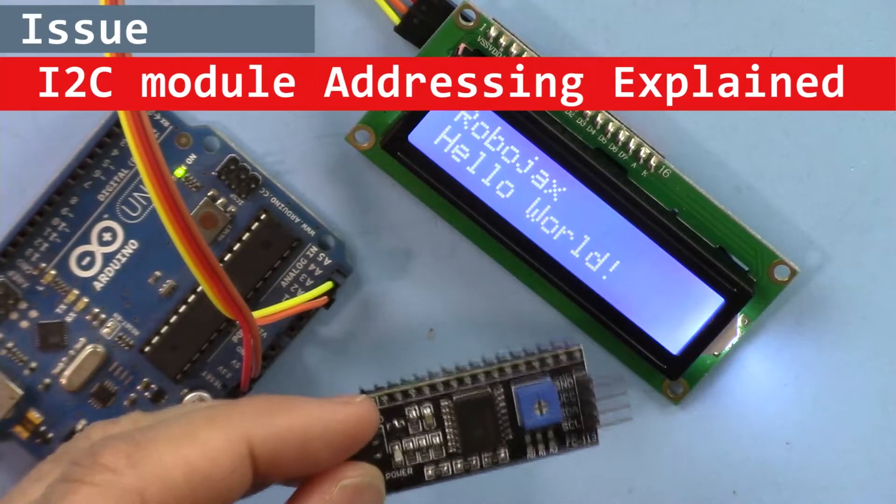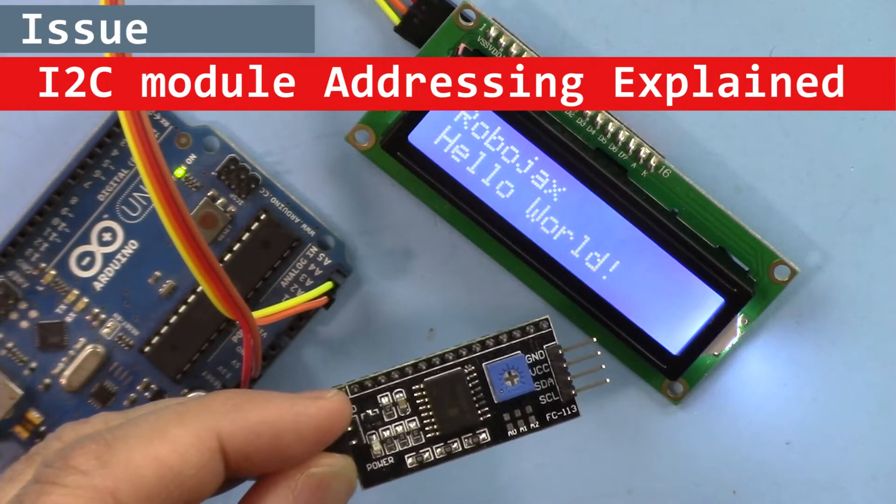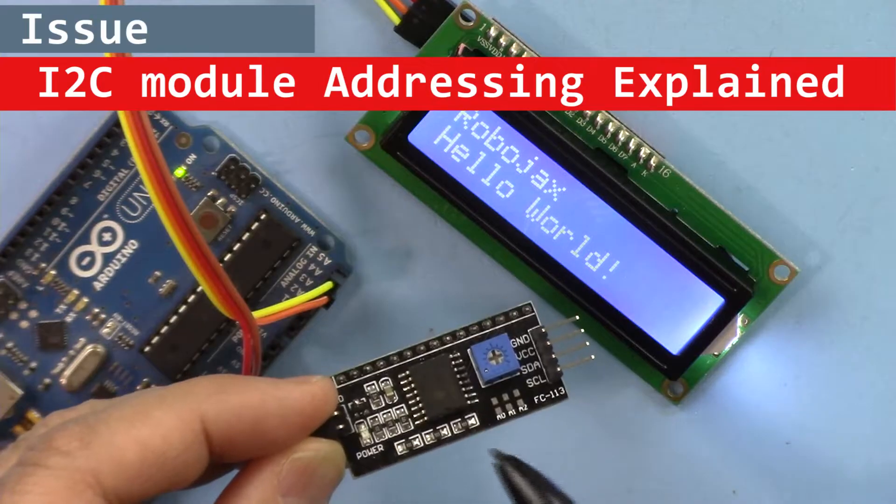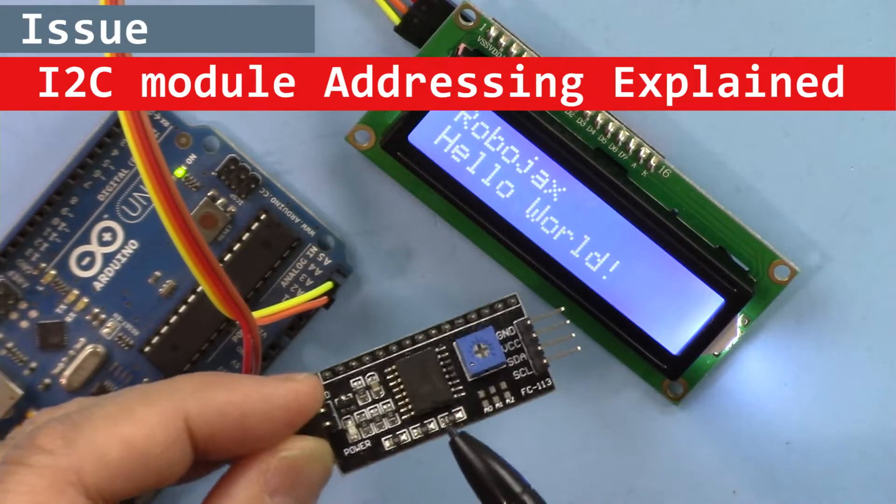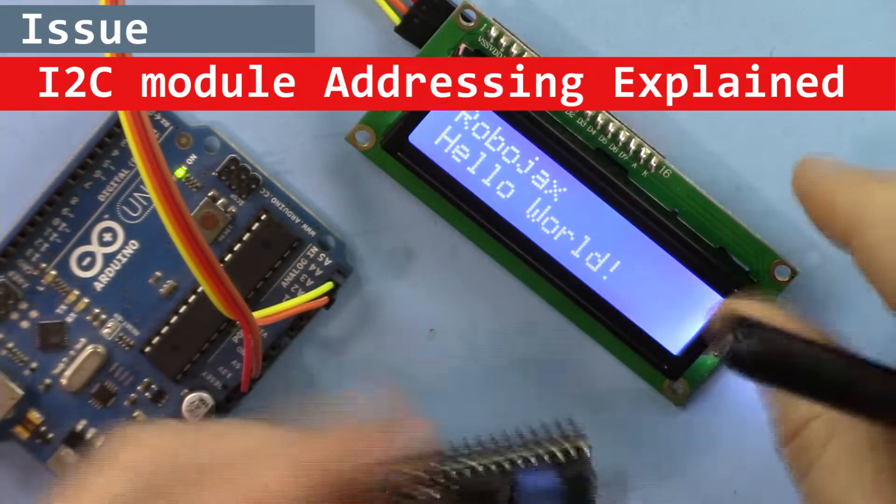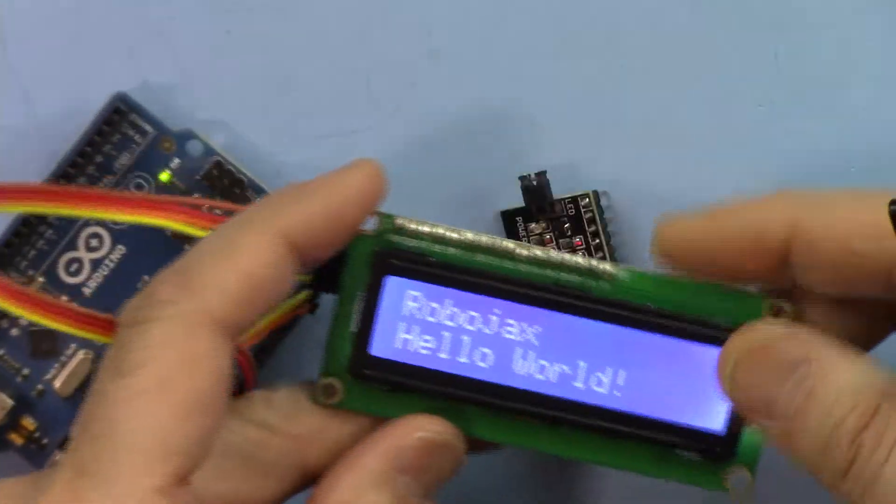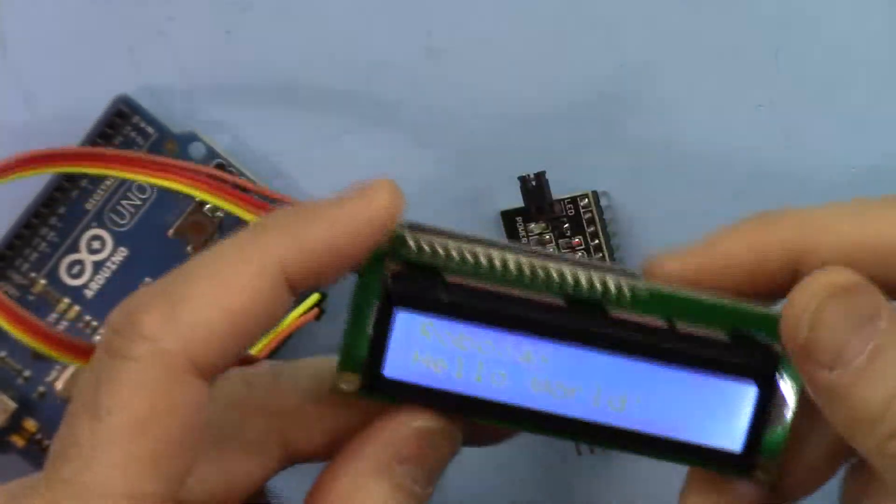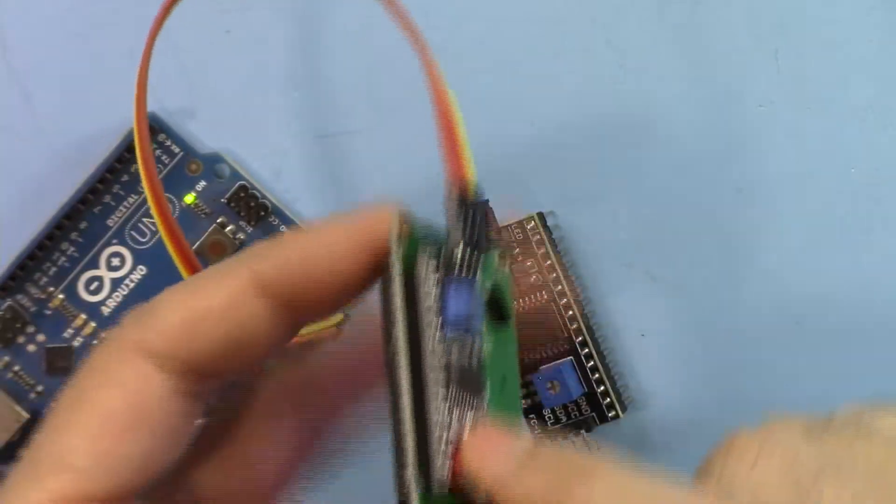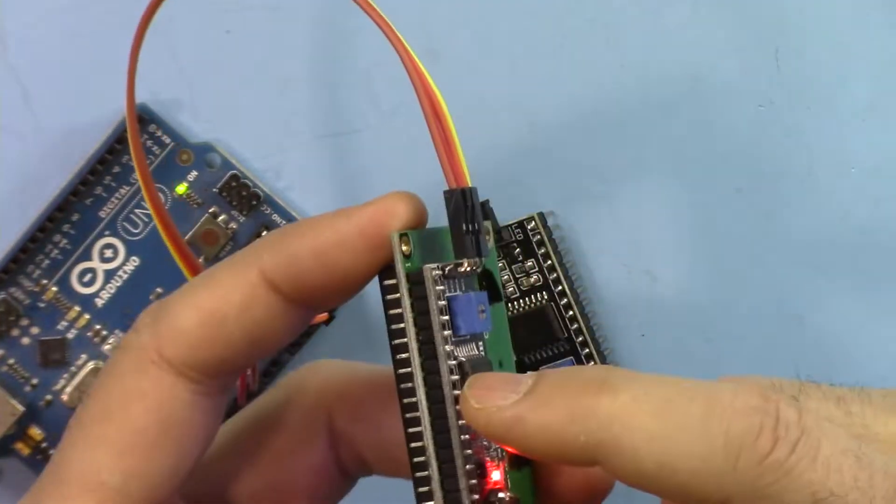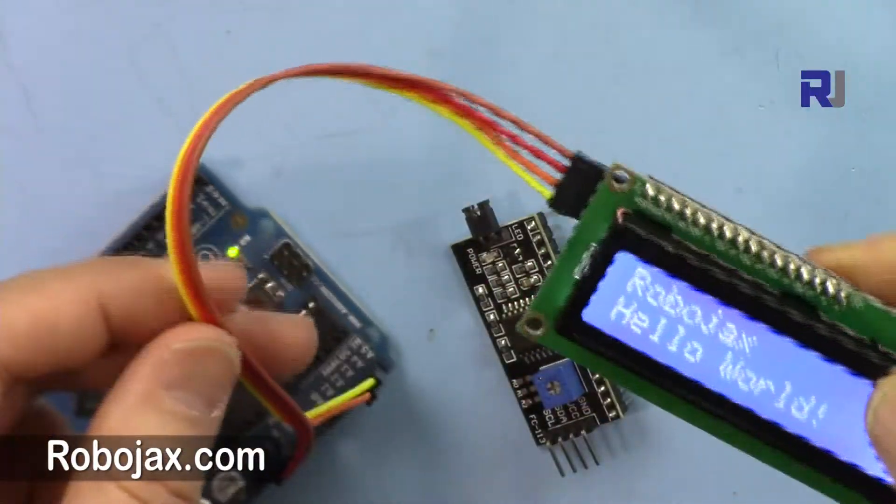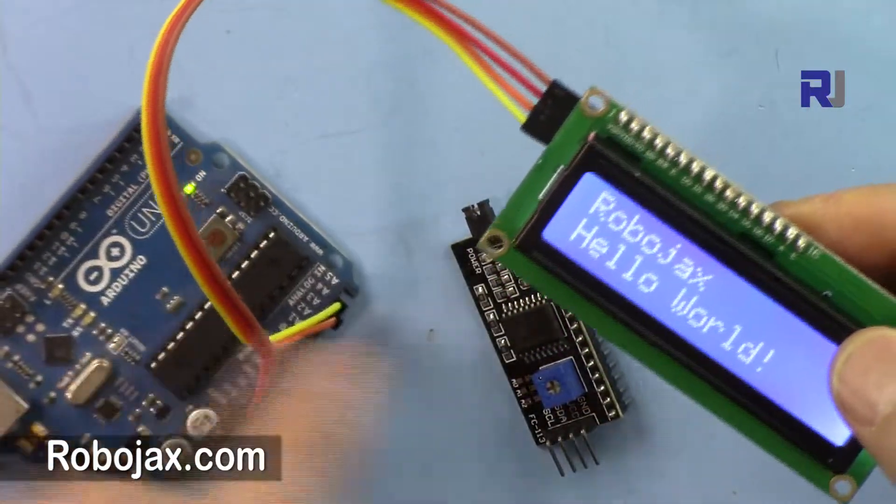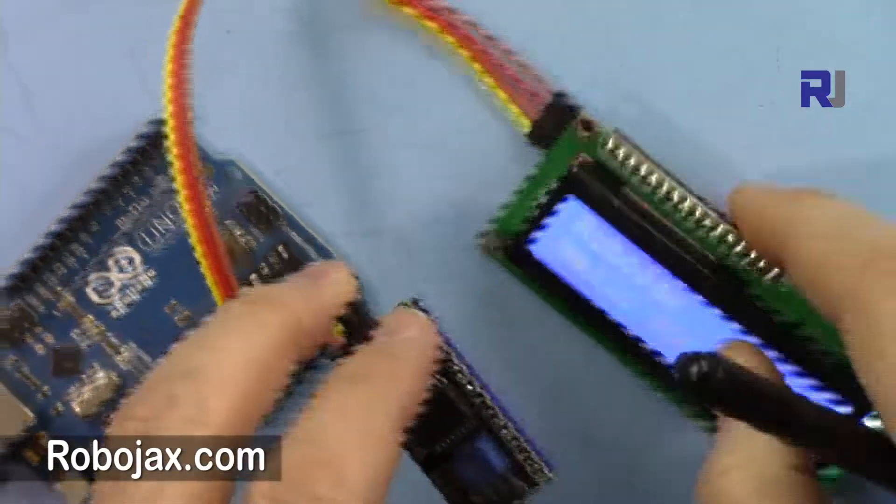Hi, welcome to Robojax. In this video I'm going to show you how you can resolve the issue of addressing this I2C module that is used with the LCD 1602. That module is soldered here at the back, but in order to make it communicate with Arduino and display the text, you need to enter the right address.